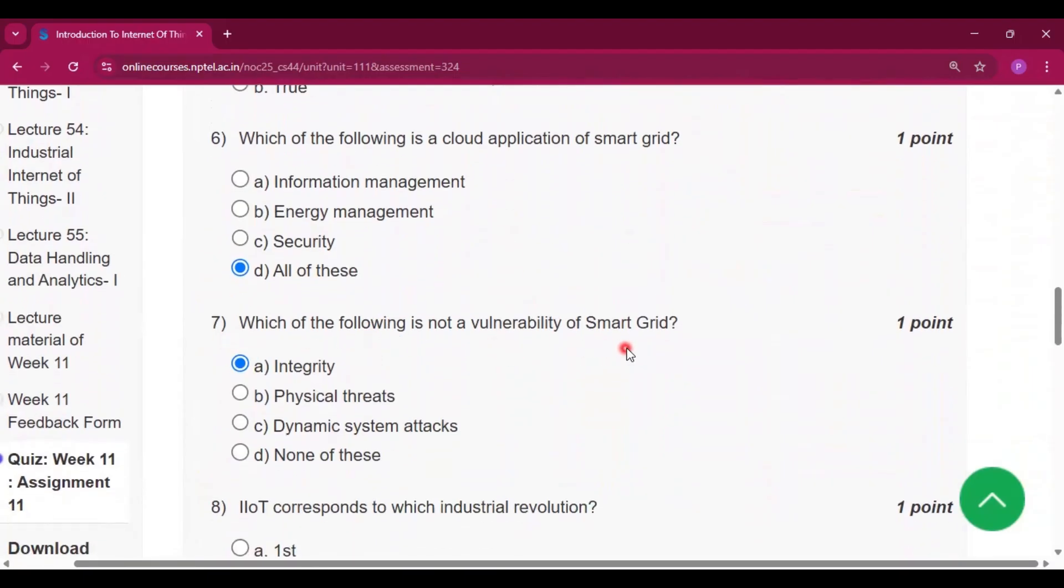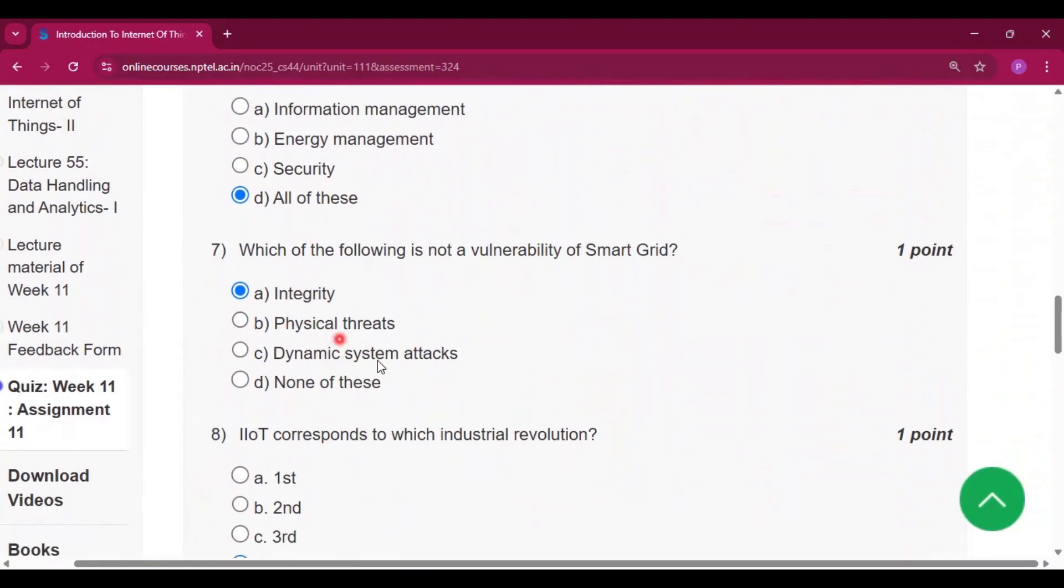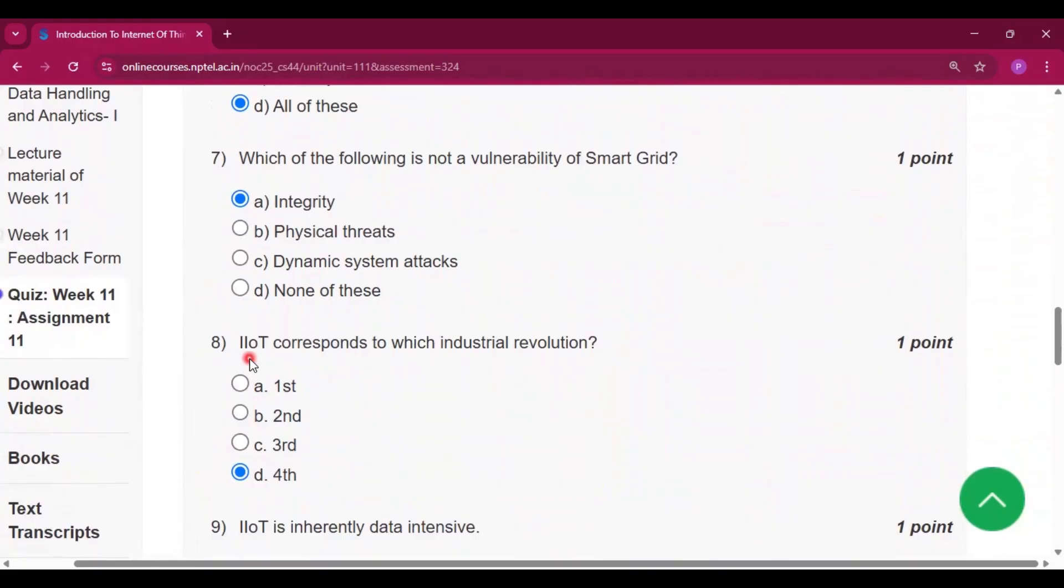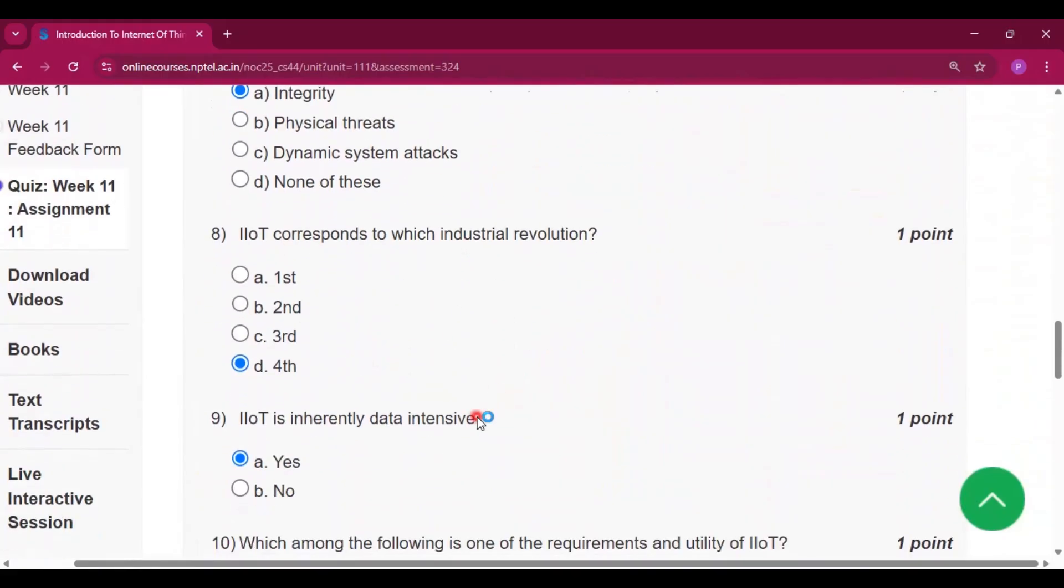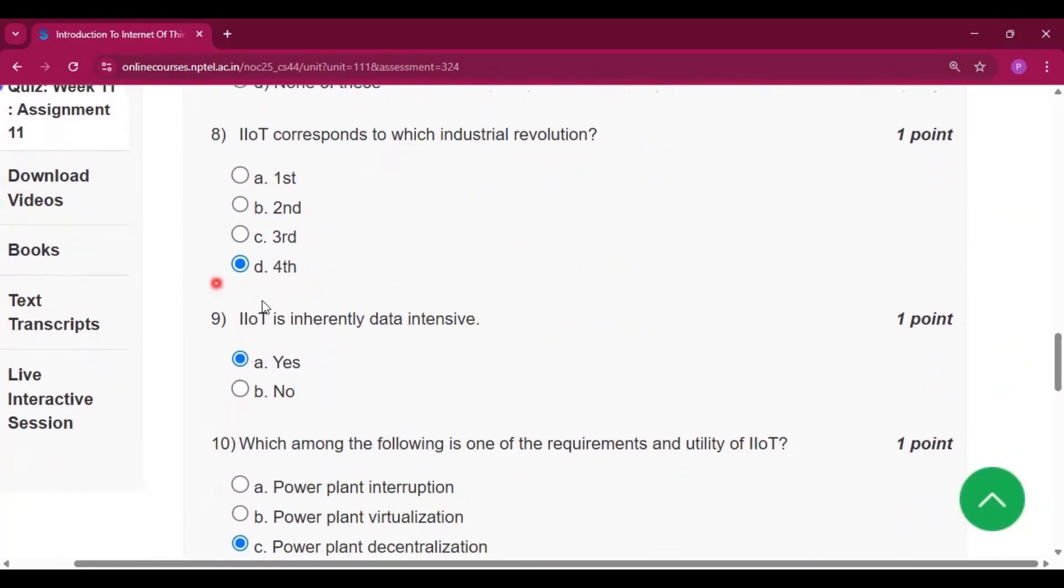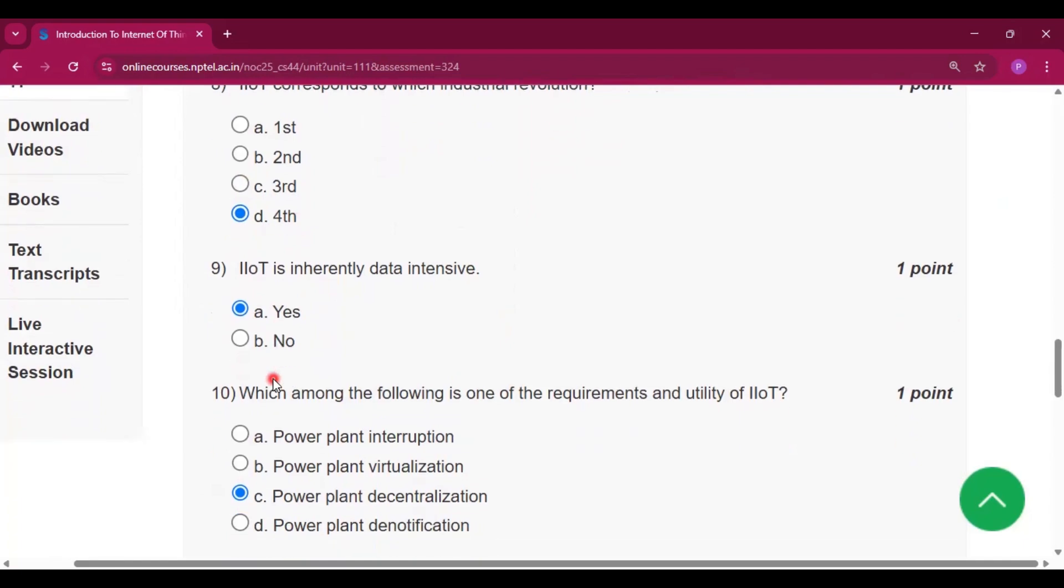Which of the following is not a vulnerability of smart grid? That is integrity, option A. Question number eight: IIoT corresponds to which industrial revolution? That is fourth, option D.